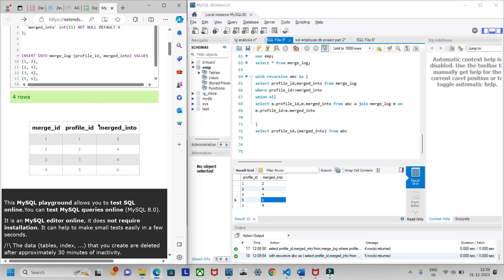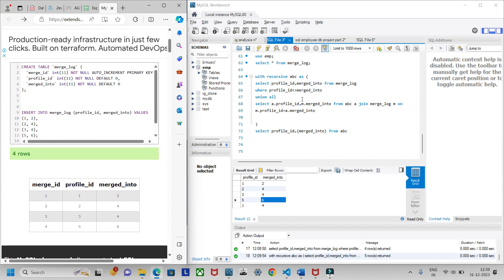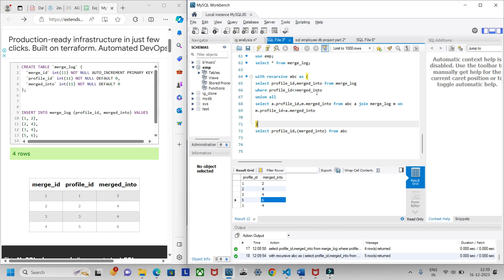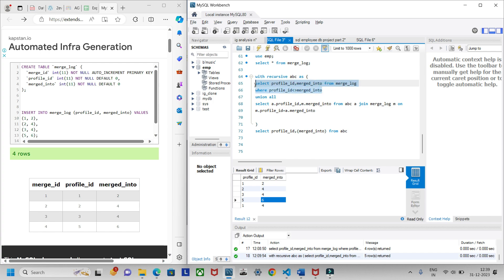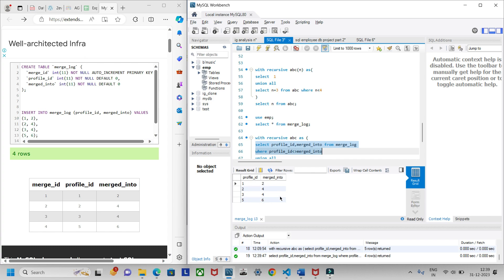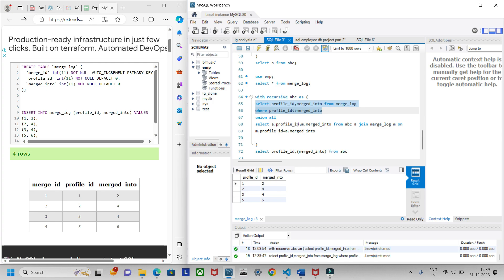Let's understand the query. We use WITH RECURSIVE abc AS — SELECT profile_id, merged_into FROM merge_log WHERE profile_id != merged_into. That is the base condition. If I run just this part, I get: one-two, two-four, three-four, and five-six.